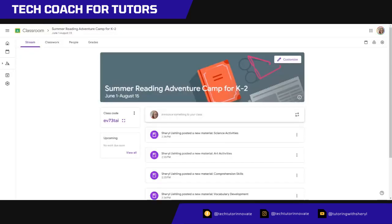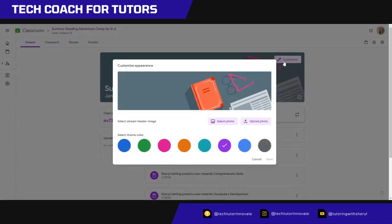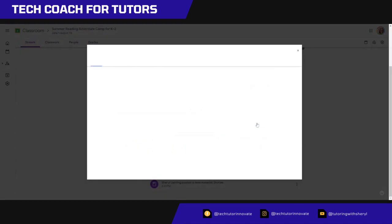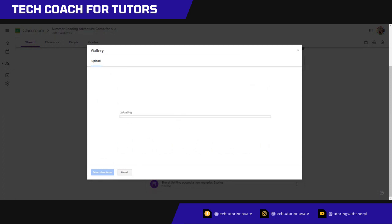I'm going to go back in my Google Classroom and I'm going to come up to the top where it says customize and I'm going to select the photo. Maybe I'll upload the photo. And I'll select that from my computer. And you might not be able to see it, but it's in my downloads.